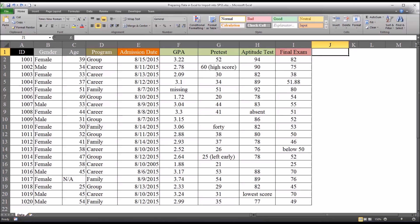Hello, this is Dr. Grande. Welcome to my video on preparing data in Excel to import into SPSS.